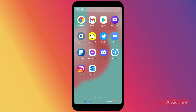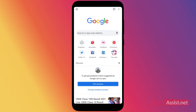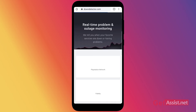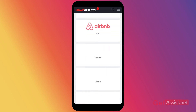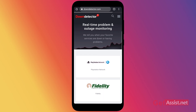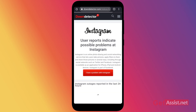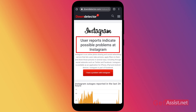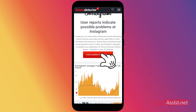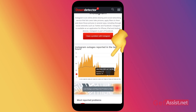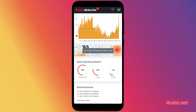Next, you need to ensure that Instagram's servers are not down for maintenance or any other reason. To check that, open a browser on your mobile device and go to downdetector.com. Search for the Instagram app there. You will be able to see all the issues that other users have reported with Instagram. It says user reports indicate possible problems at Instagram. You can tap the 'I have a problem with Instagram' button and also view a graph showing Instagram outages reported in the last 24 hours. This page helps you know if Instagram is having any issues or is down.